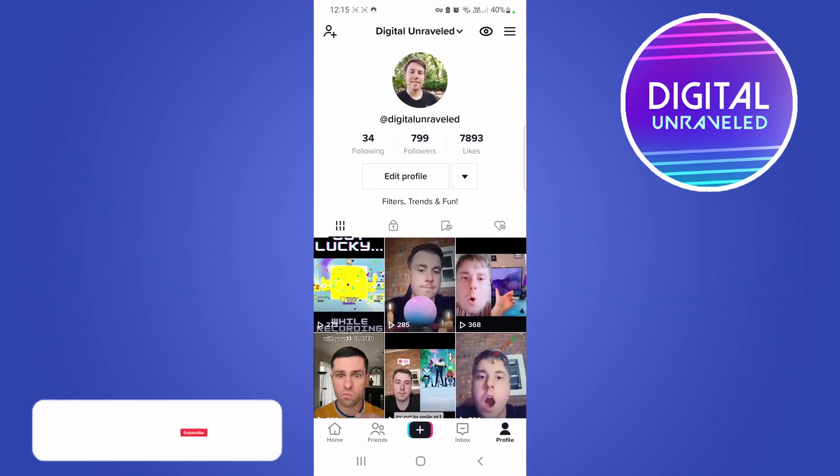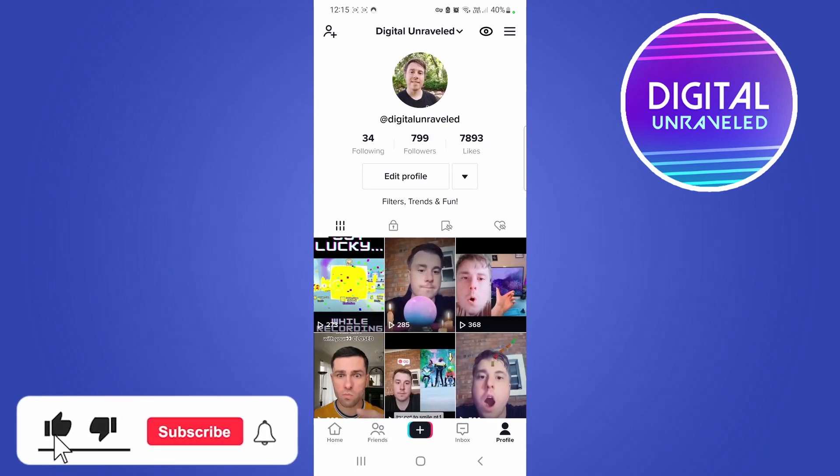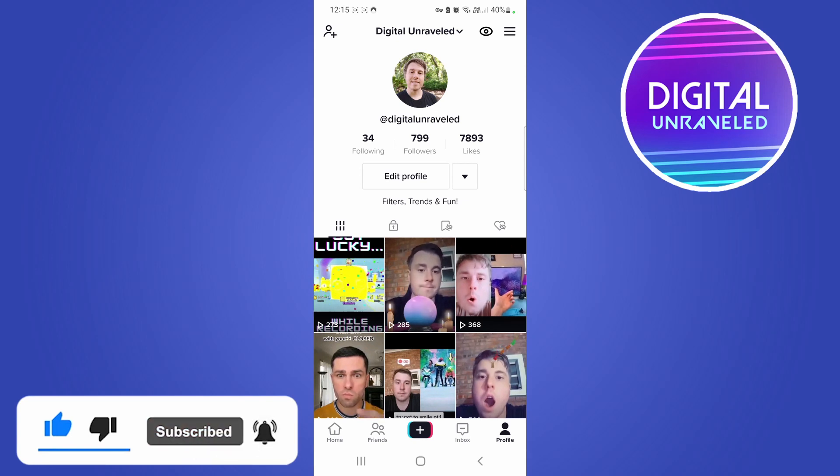So if this video helped you out, don't forget to drop a like onto this video and subscribe for more. And I'll see you in the next video, take care.